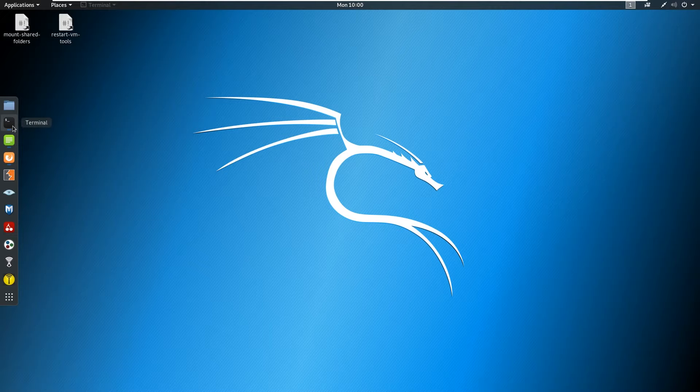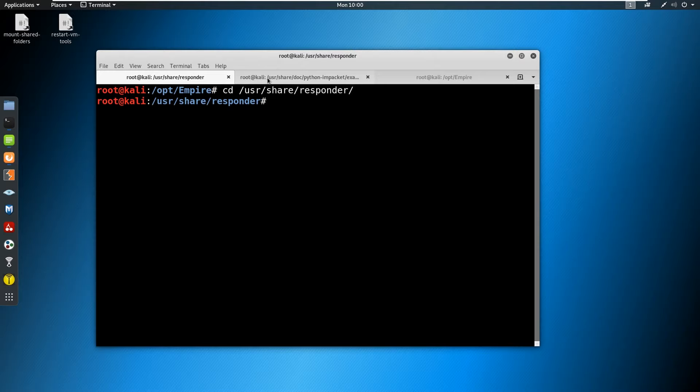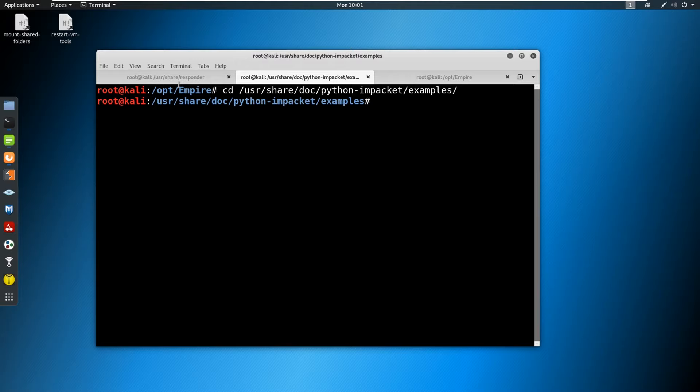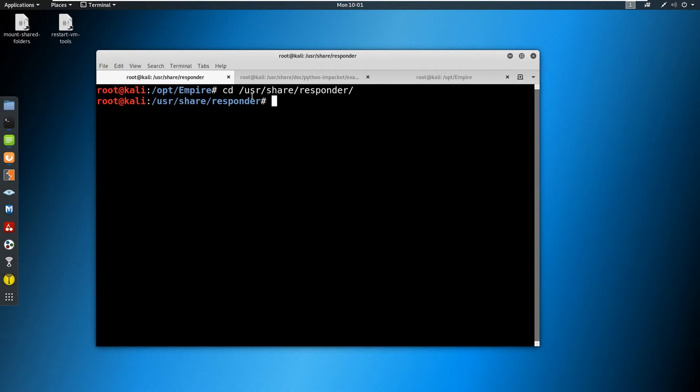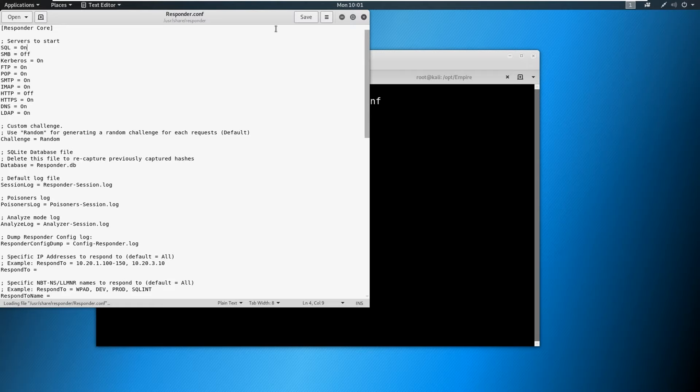So first things first, we have two built in tools that we're going to be using. We're going to be using responder. And on top of that, we're going to be using ntlmrelayx. Responder sits in the /usr/share/responder folder by default. ntlmrelayx sits in the /usr/share/doc/python-impacket/examples. Okay, so in this instance, we have our responder, we need to set up the responder in a special way. So let's go ahead and just type in gedit responder with a capital R.conf for the config file.